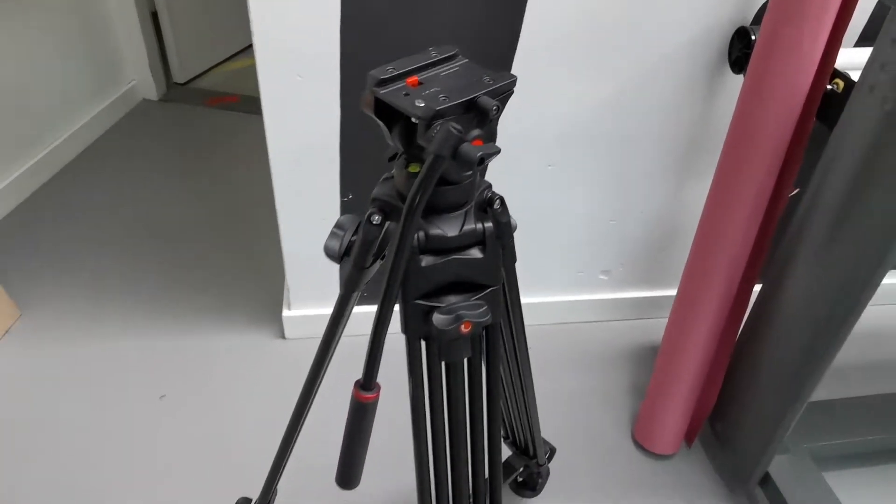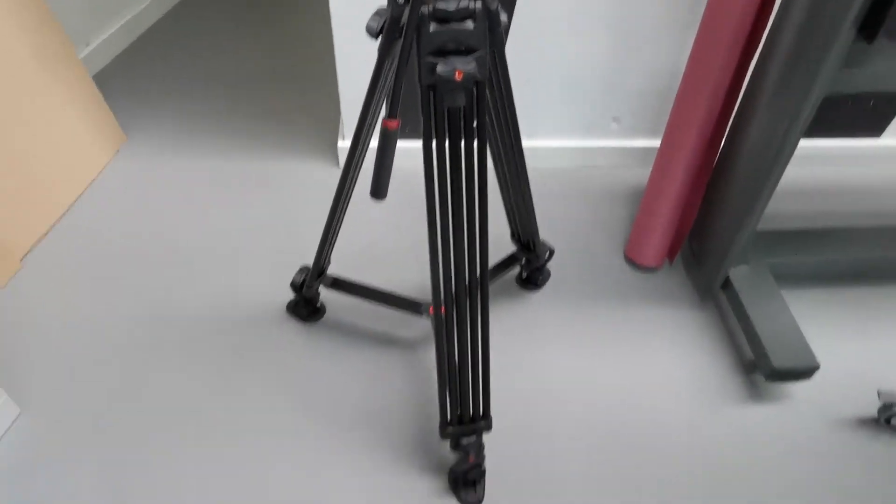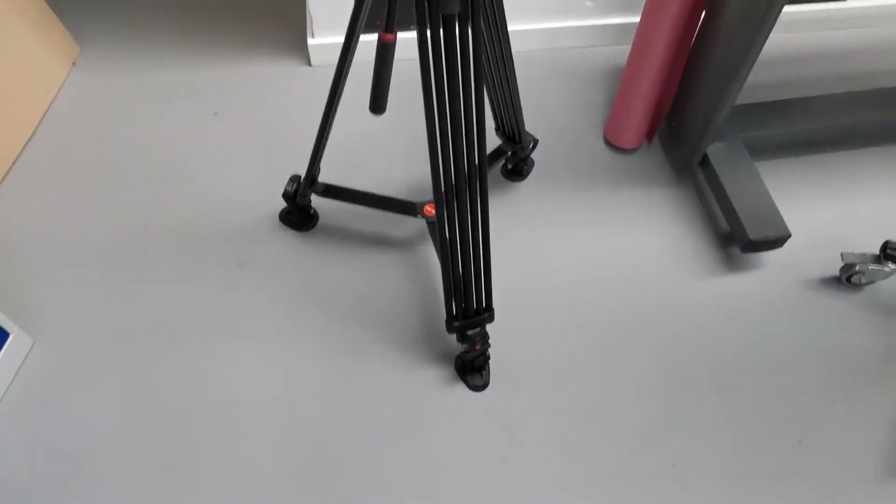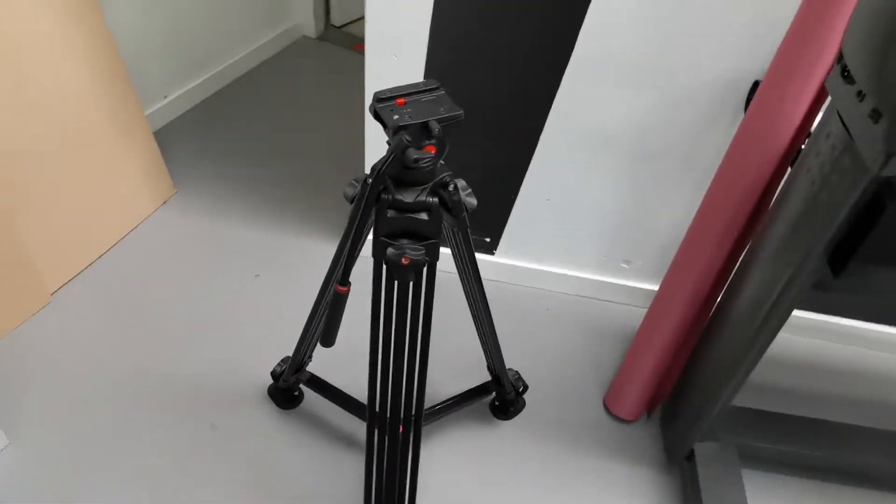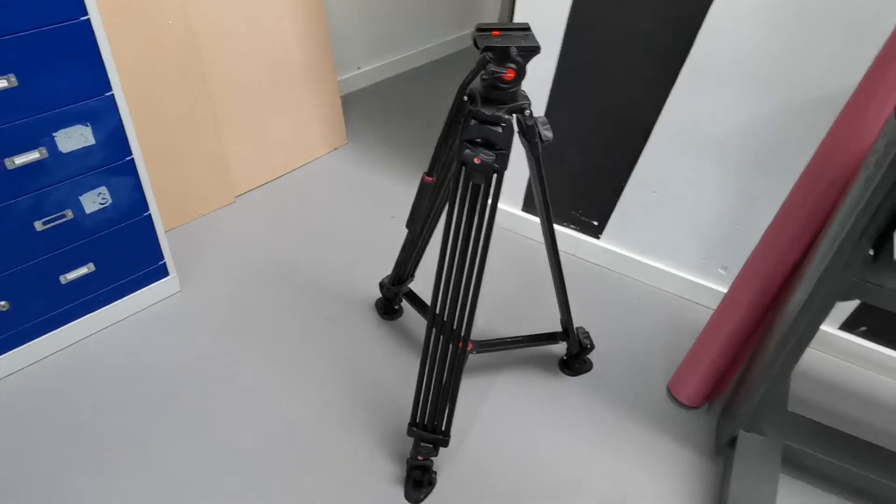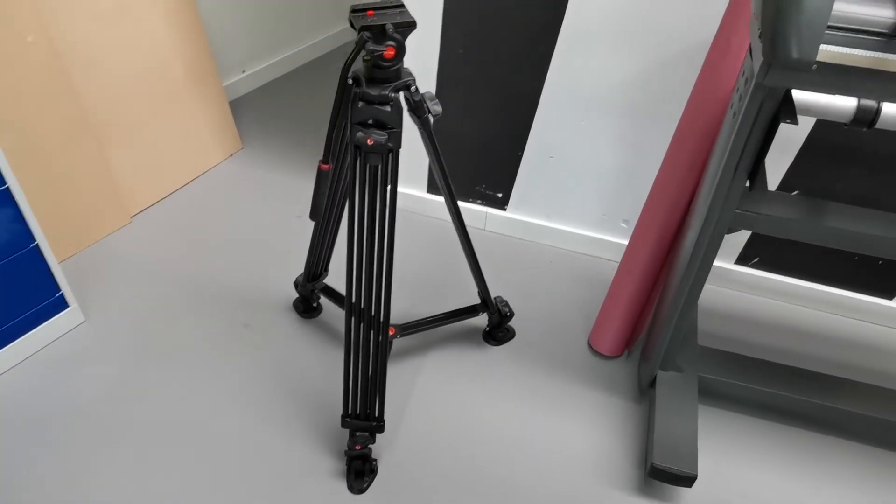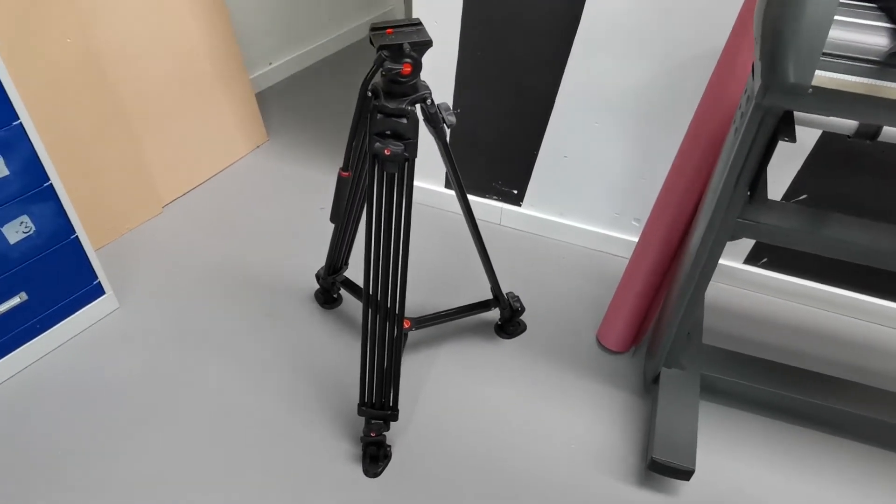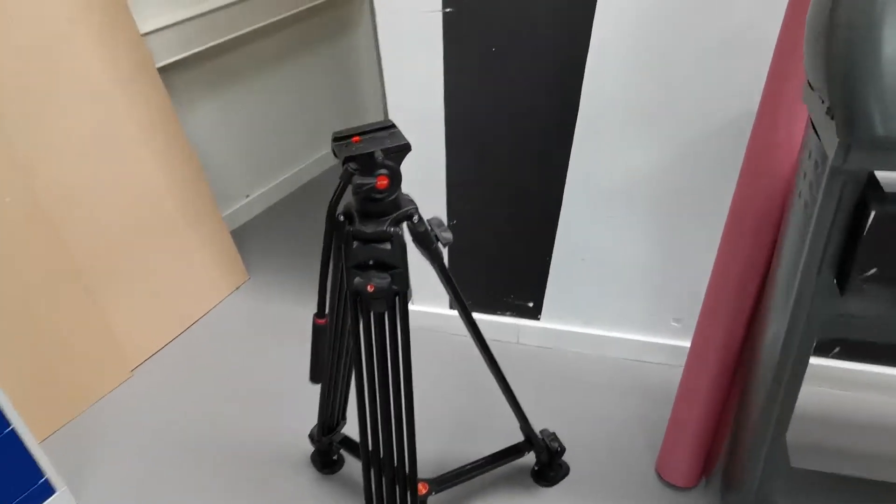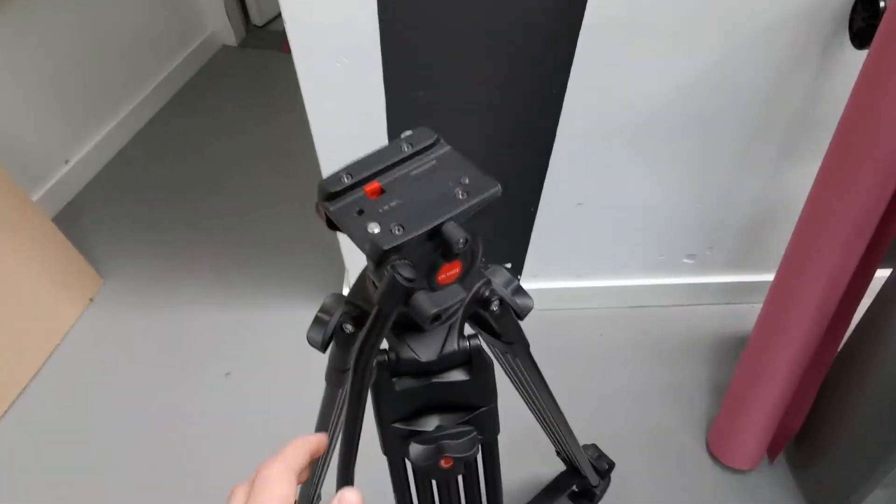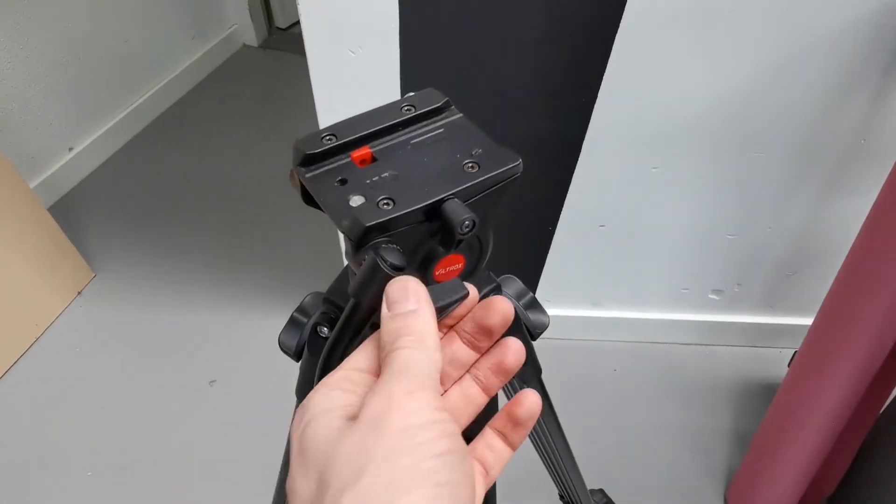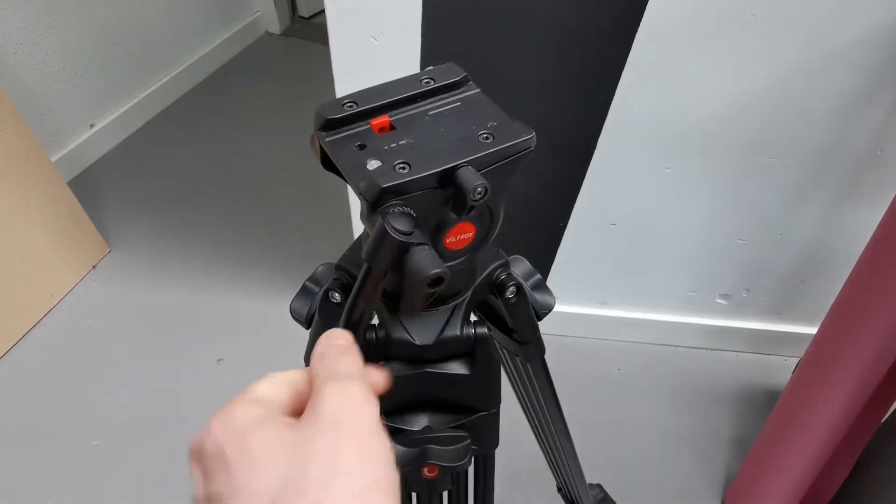This is a heavy-duty tripod for professional videos. The tripod is made of aluminum alloy with non-slip rubber feet at the bottom. It's sturdy and durable.